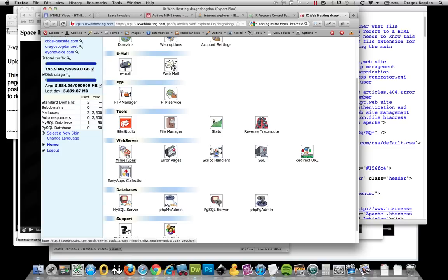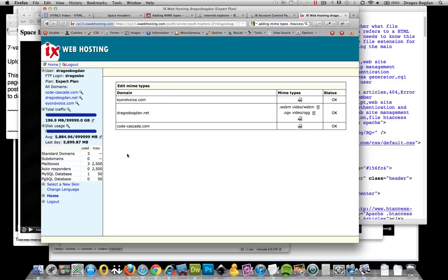Regardless of the web host, you should have something similar. And if you don't, or if you don't know, then you should probably reach out to your web host directly and find out where to change this. What I did is when I went to MIME types, I added the extension of the file, which was, for example, with the WebM.